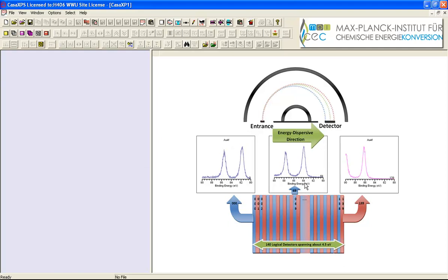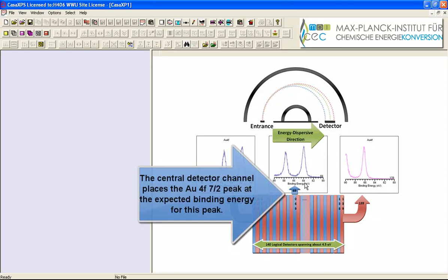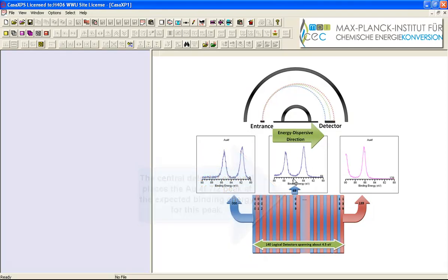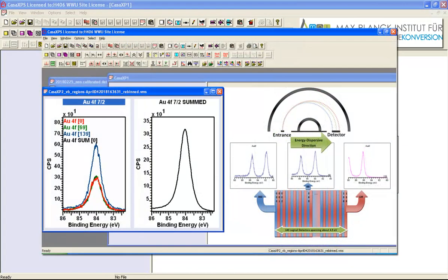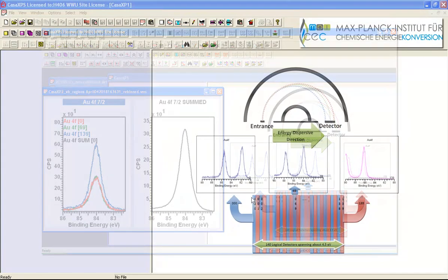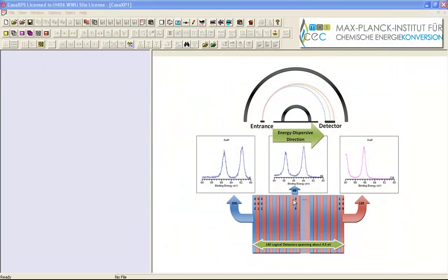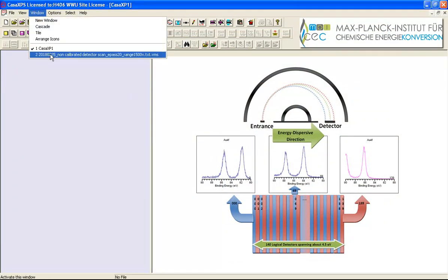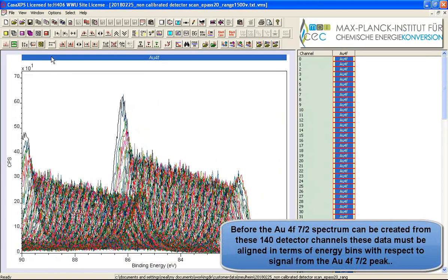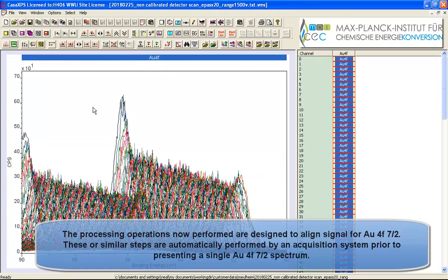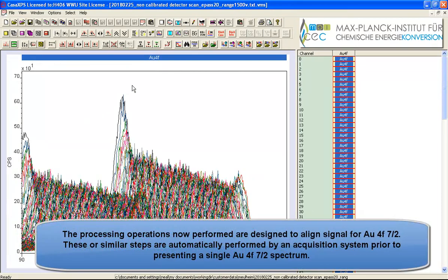Hence we get a gold 4f peak 7 halves that is at about 84 eV. So the spectrum that would be presented for this gold 4f by a data system would be the one that has summed all the information from all of these detectors. So let us now go through and perform the types of operations on these data that you'd have to do to produce a single spectrum from these 140 individual spectra.